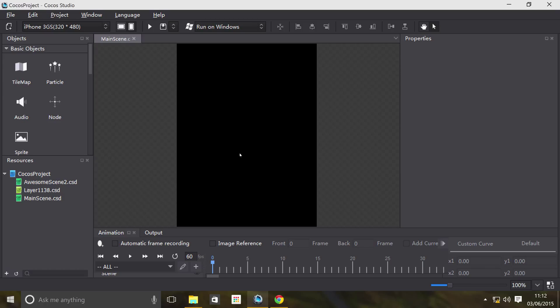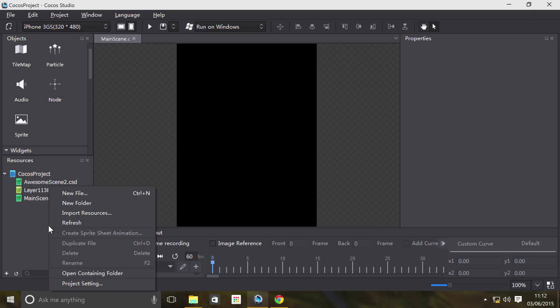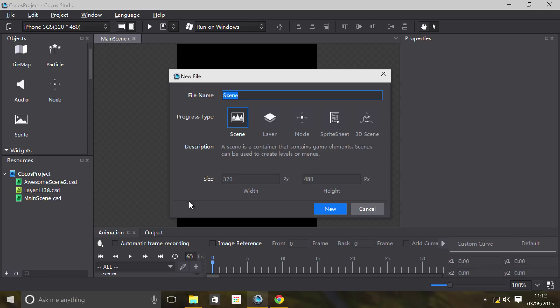Hello, in this video we are going to cover nodes. Nodes basically are everything that you've been using so far - everything is a form of a node. We're going to show you how to create your own nodes. Go to Resources, add a new file. You can add it this way or click File, New File.